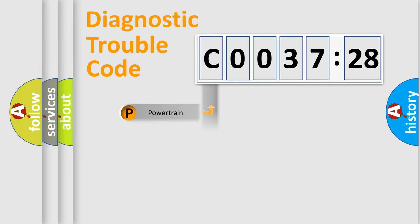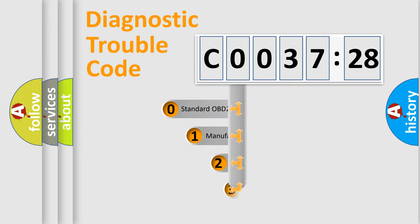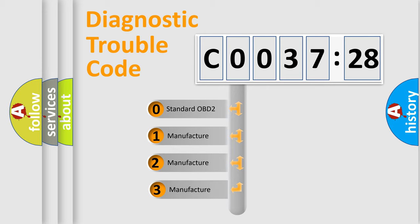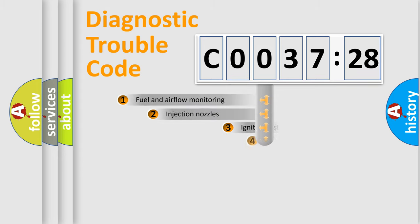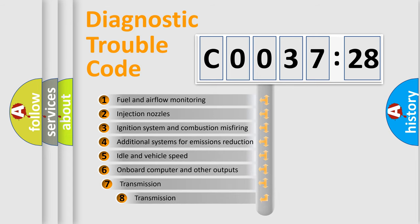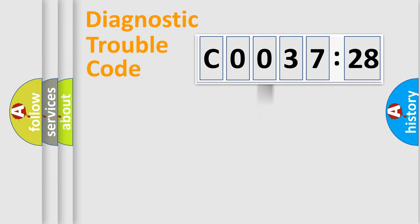Powertrain, Body, Chassis, Network. This distribution is defined in the first character code. If the second character is expressed as zero, it is a standardized error. In the case of numbers 1, 2, 3, it is a more prestigious expression of the car-specific error. The third character specifies a subset of errors. The distribution shown is valid only for the standardized DTC code.